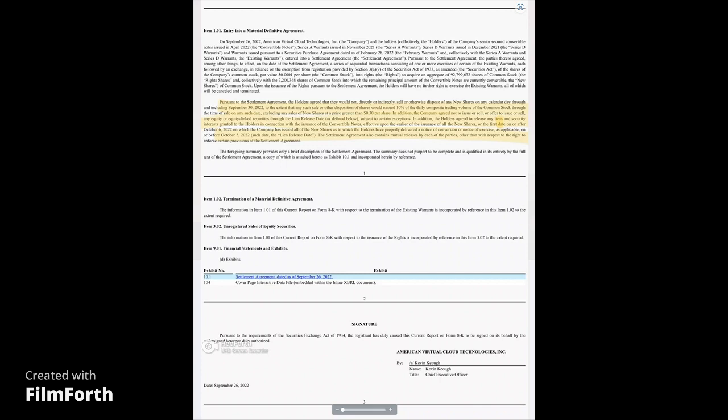In addition, the company agreed not to issue or sell an offer to issue or sell any equity or equity linked securities through the lien release date as defined below subject to certain exceptions. In addition, the holders agreed to release any liens and securities interest granted to the holders in connection with the issuance of the convertible notes effective upon the earlier of the issuance of all the new shares or the final date on or after October 6, 2022 on which the company has issued all of the new shares as to which the holders have properly delivered a notice of conversion or notice of exercise as applicable on or before October 5, 2022.